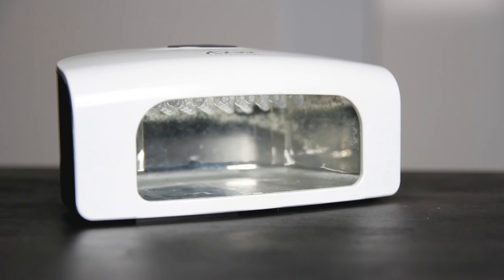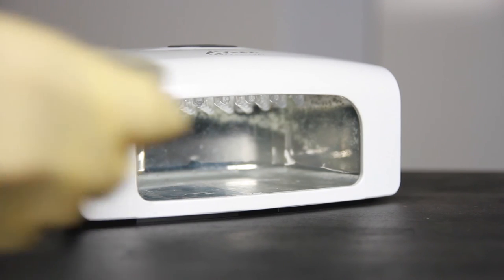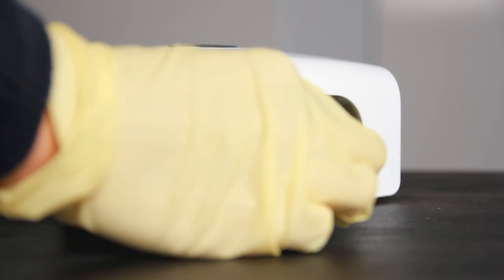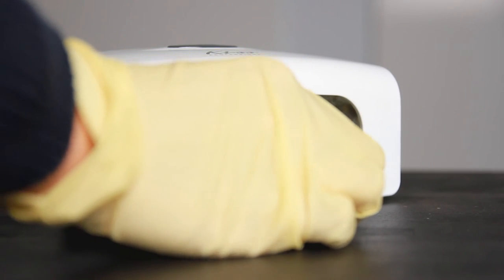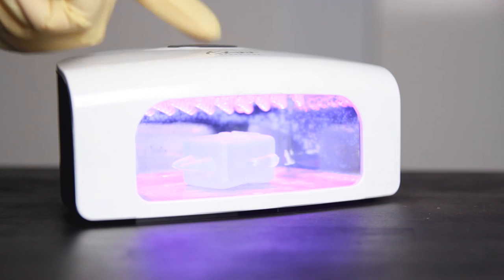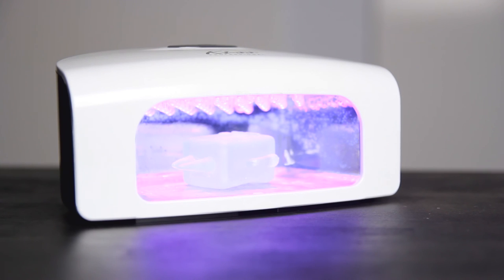Place the print in the second cleaning container and gently agitate for 1-2 minutes. Post-cure your print by exposing it to UV light for 3-5 minutes in a curing device, under a UV lamp or in bright sunlight.